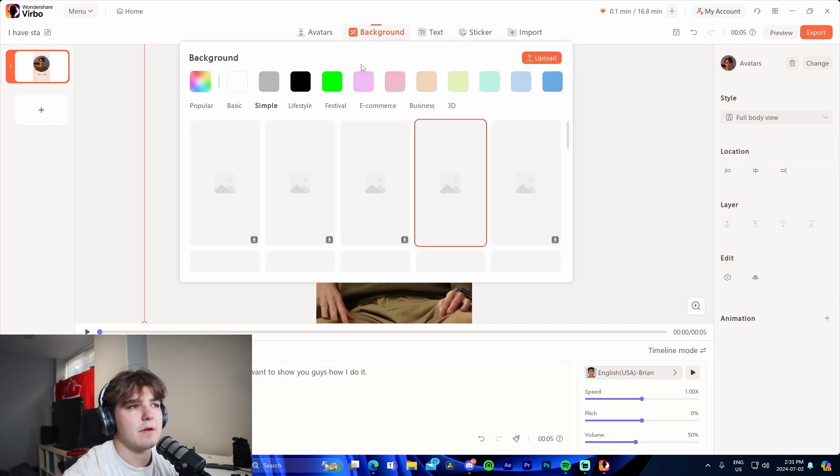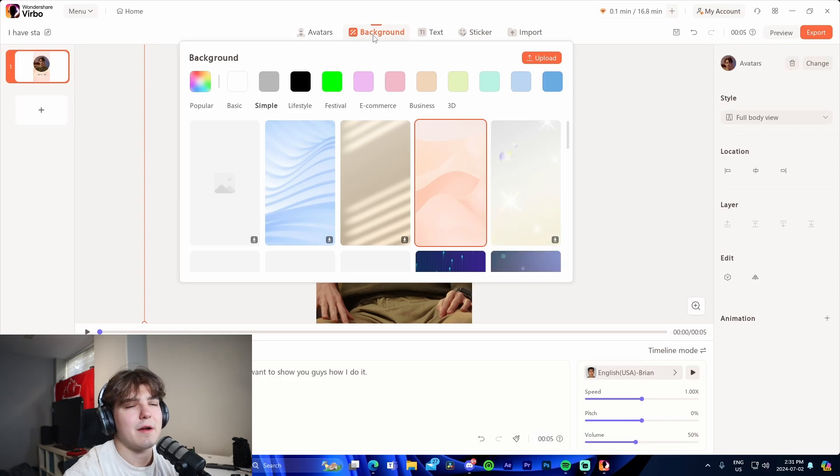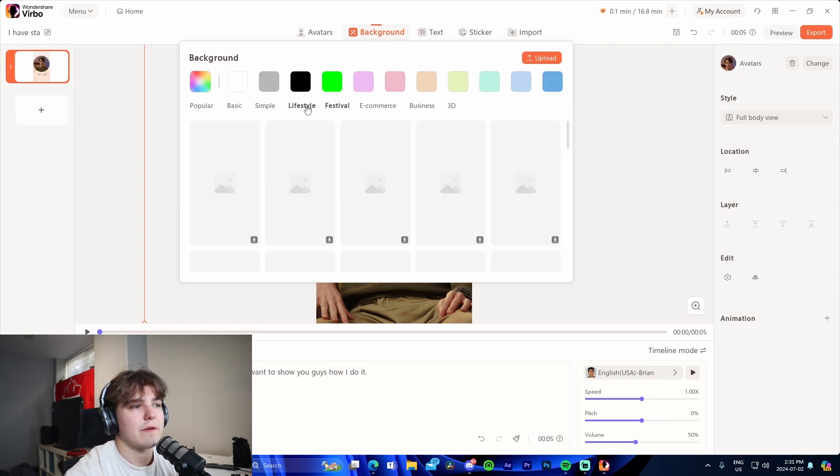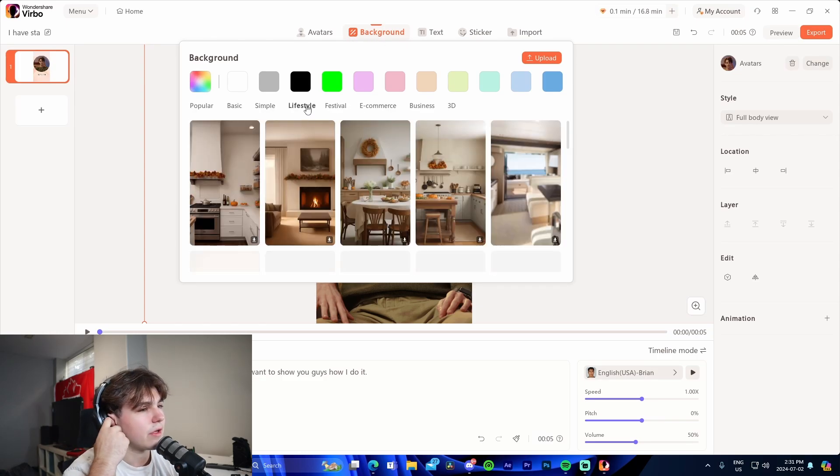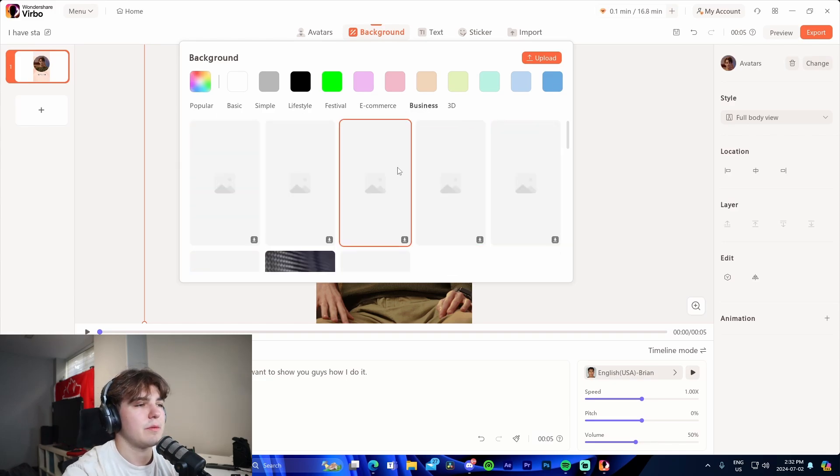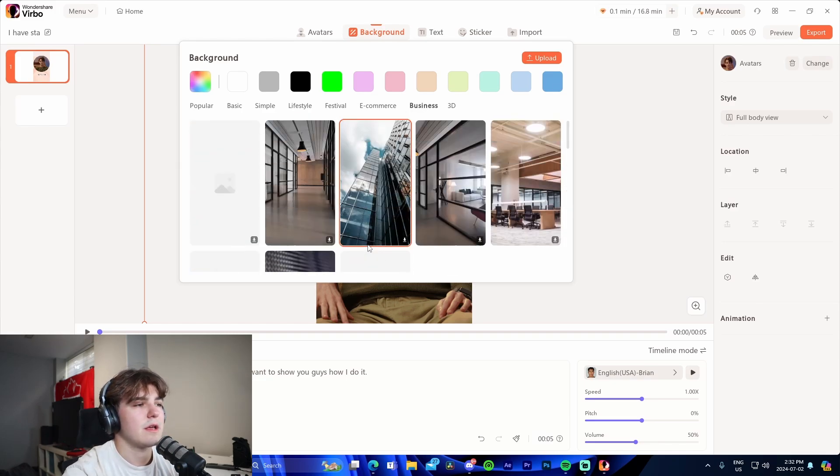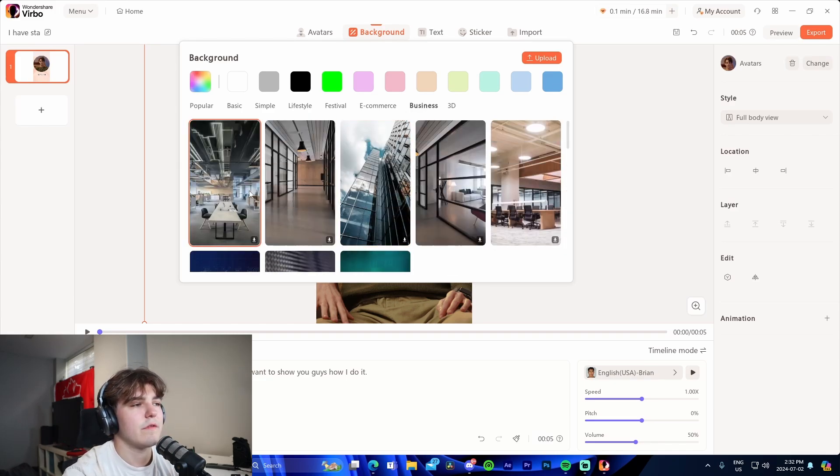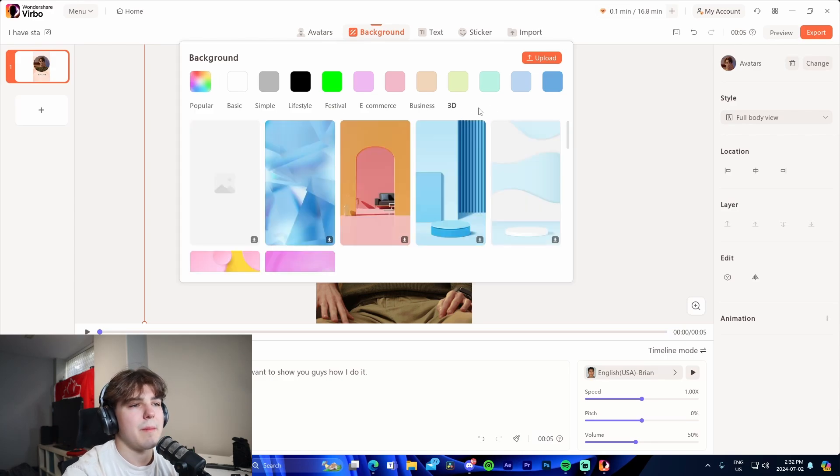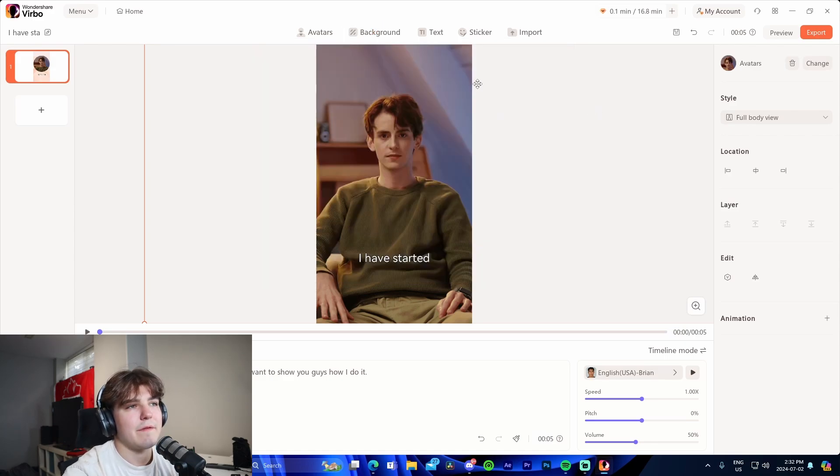We're obviously able to change the positioning as well. The background, but if we had an avatar we'd be able to change it. For example, we have all these different lifestyle things so we can make him look like he's in a kitchen. We could also make it look like he's in some sort of office. That's really cool in my opinion and I'm a fan of that feature.